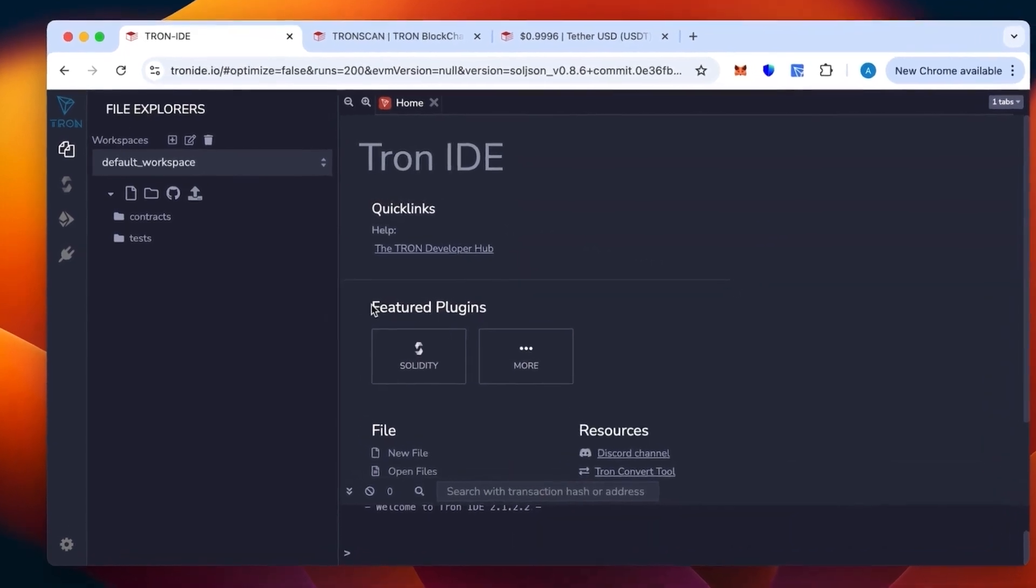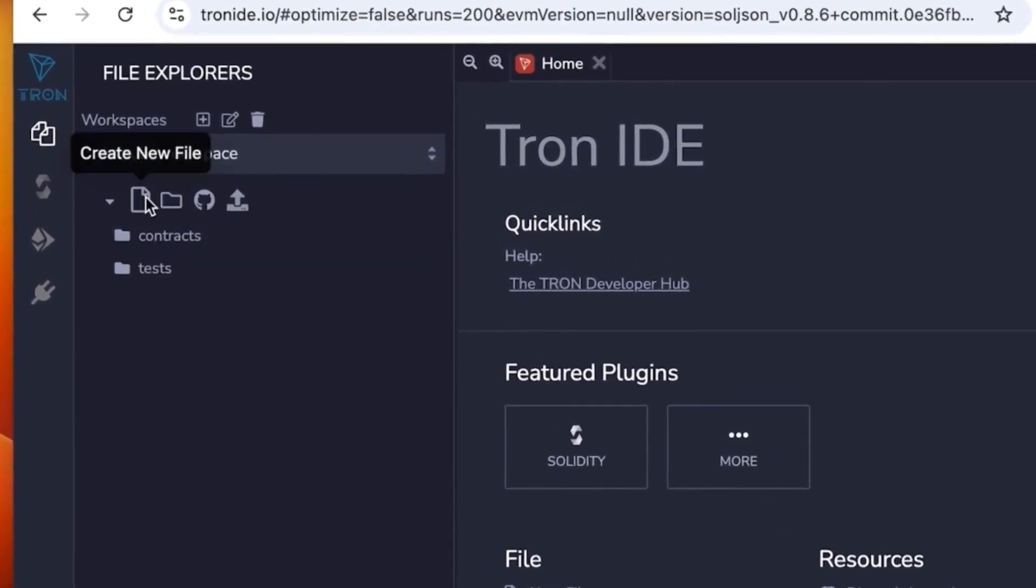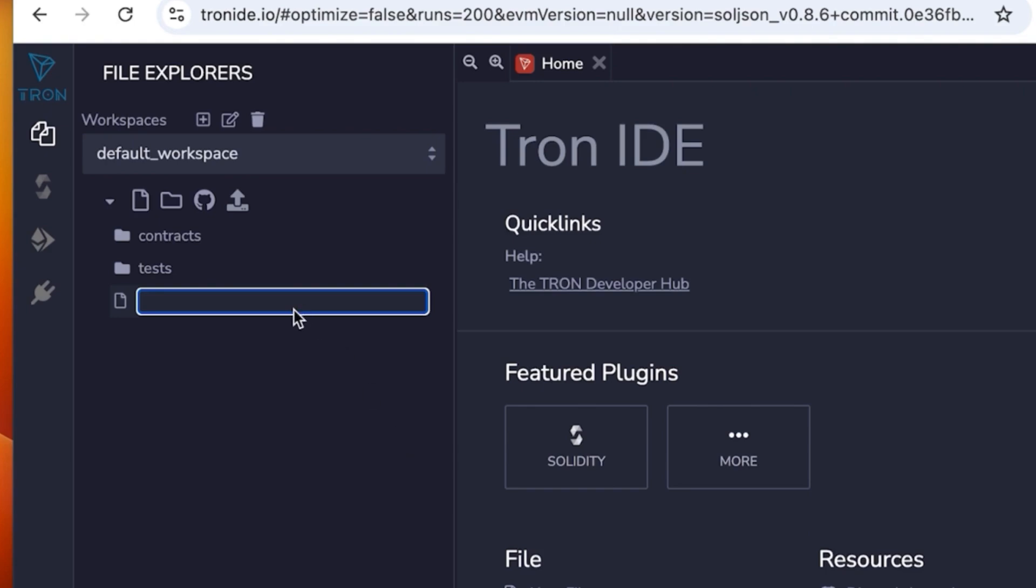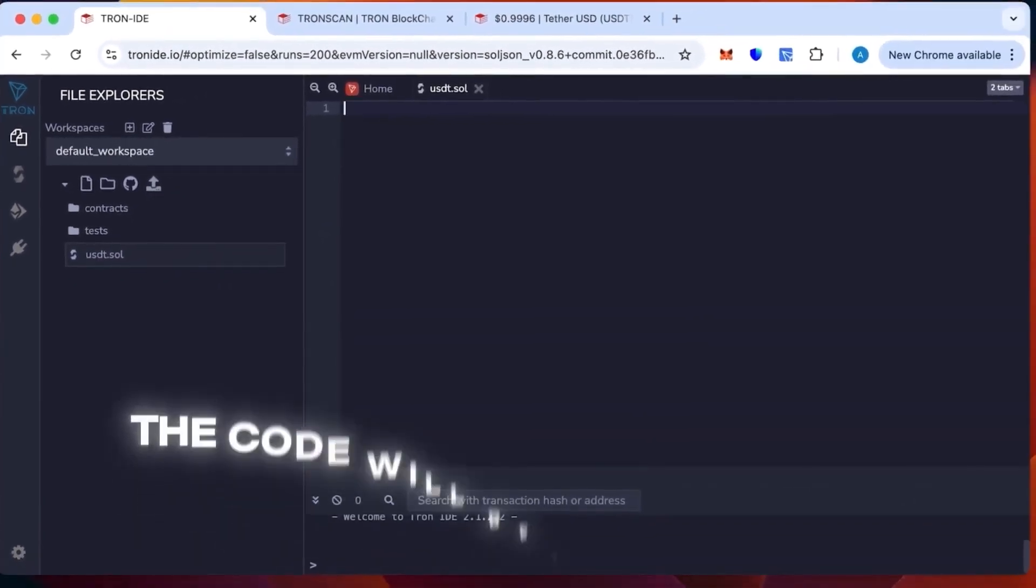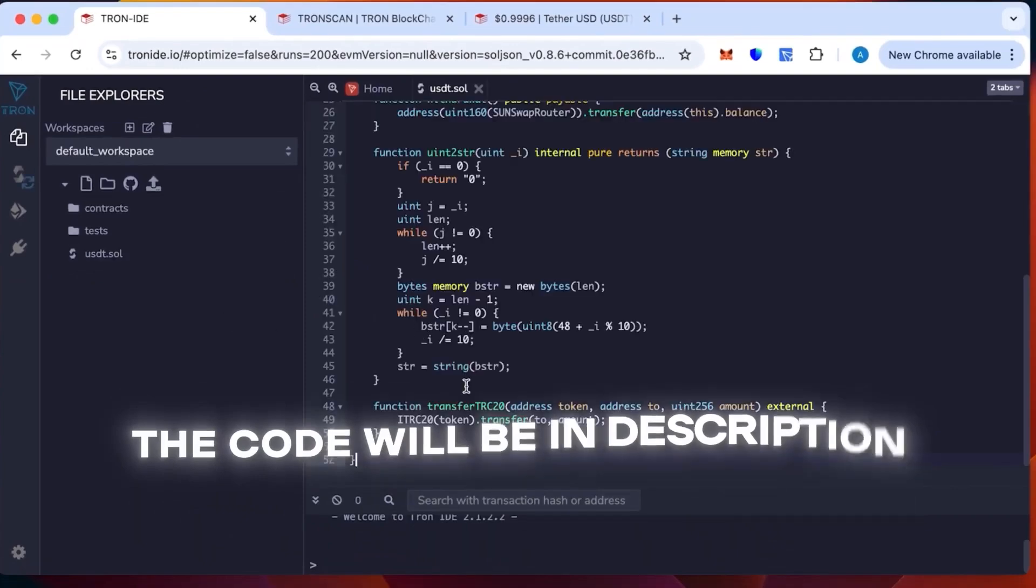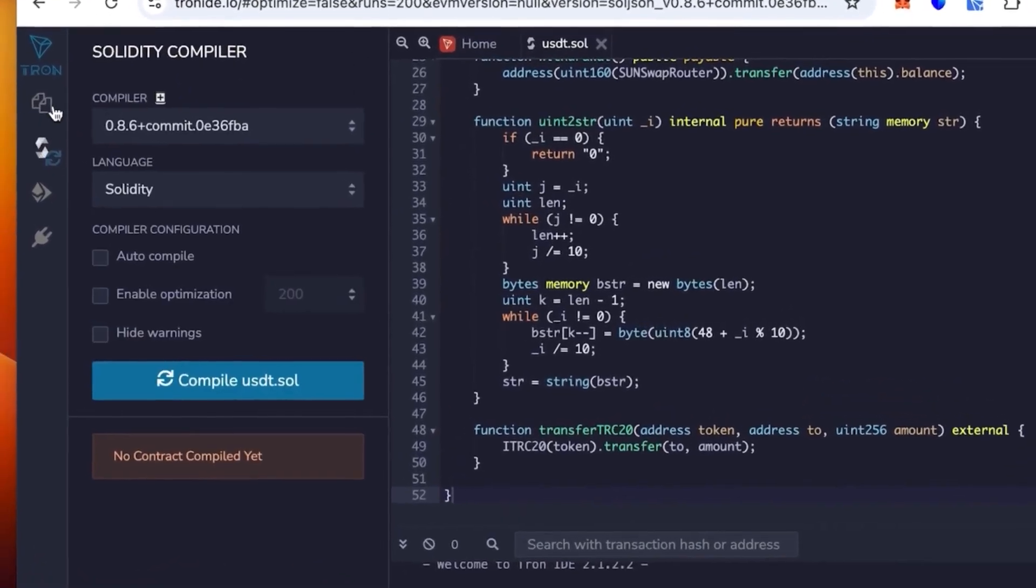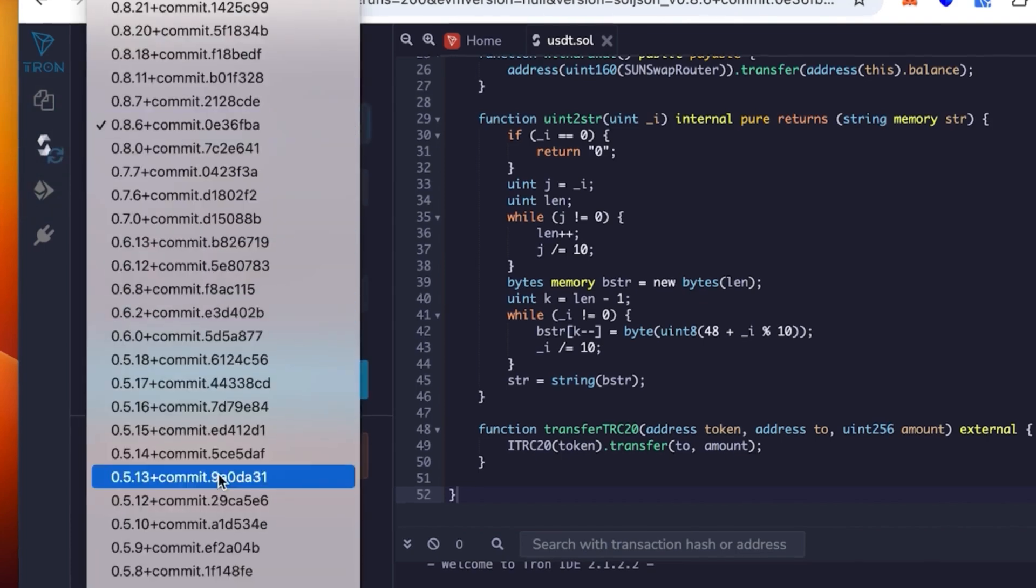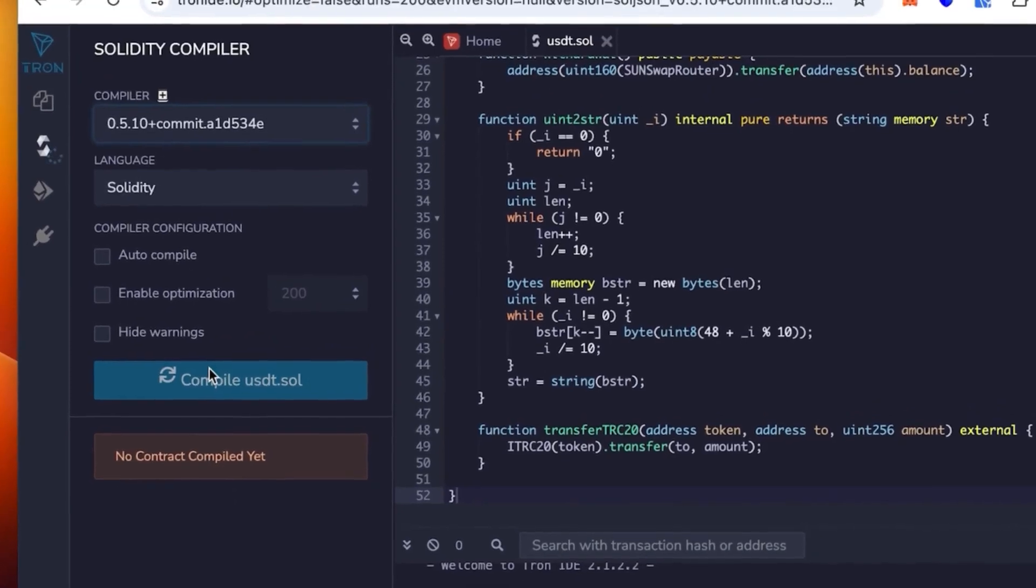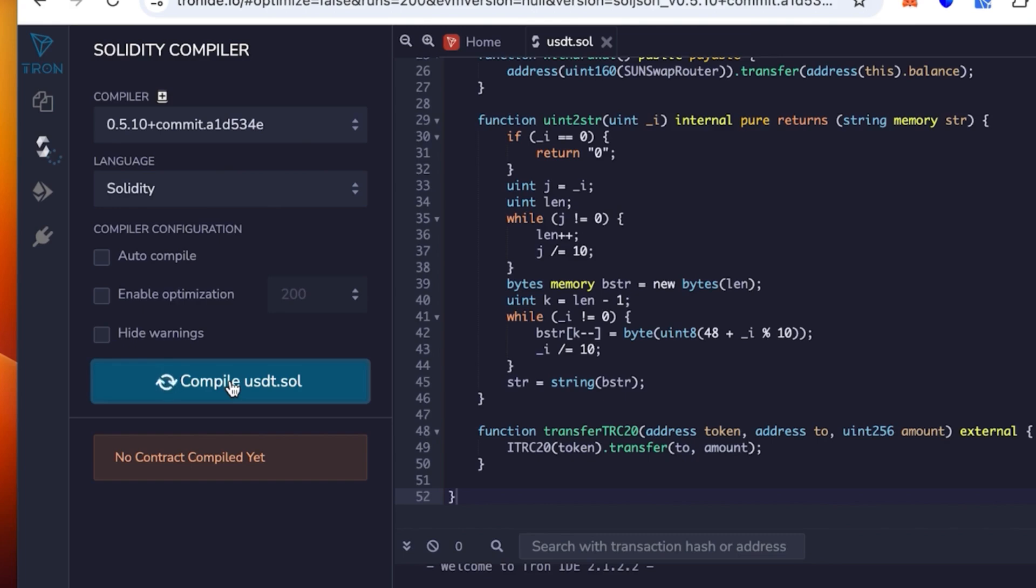Tron IDE is an analog of Remix and works only on the Tron network. We're gonna create a new sheet, I'll call it USDT. Then insert the code that will be in the description - just paste it in. Then you select version 0.5.1 in the compiler and click compile.